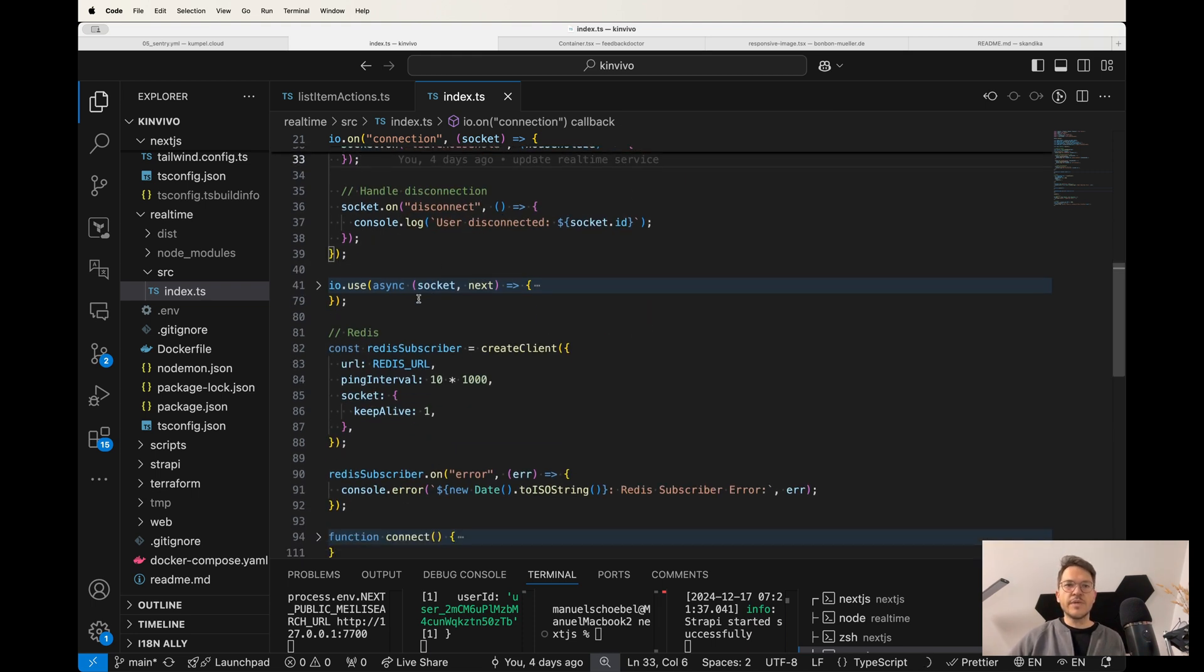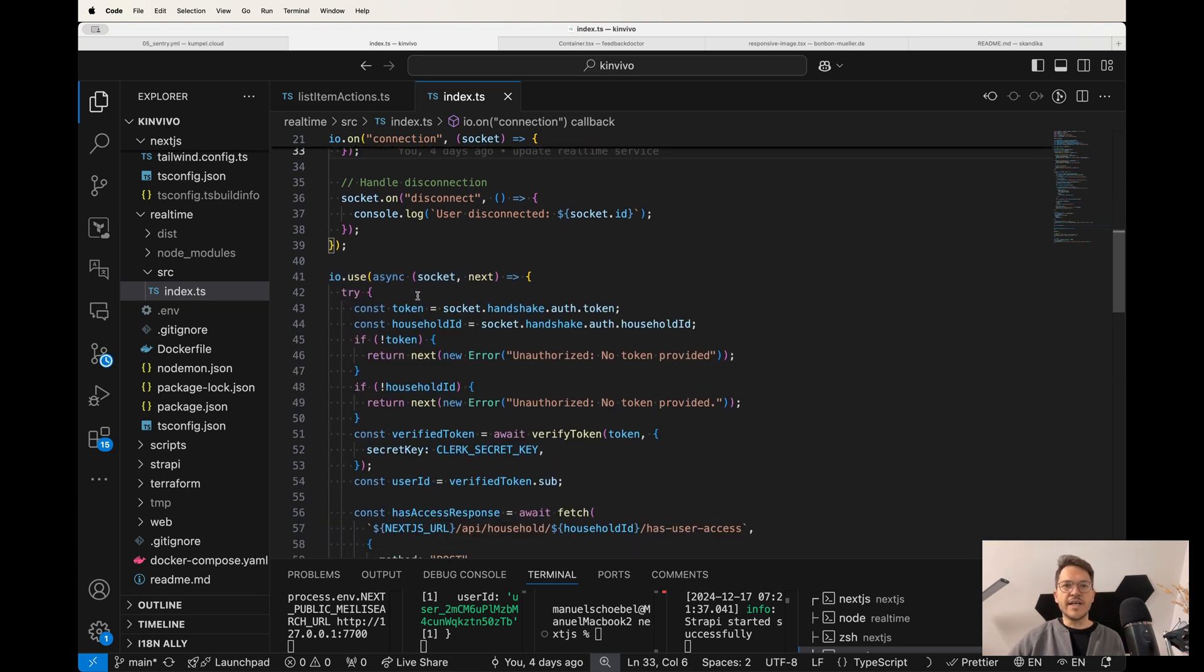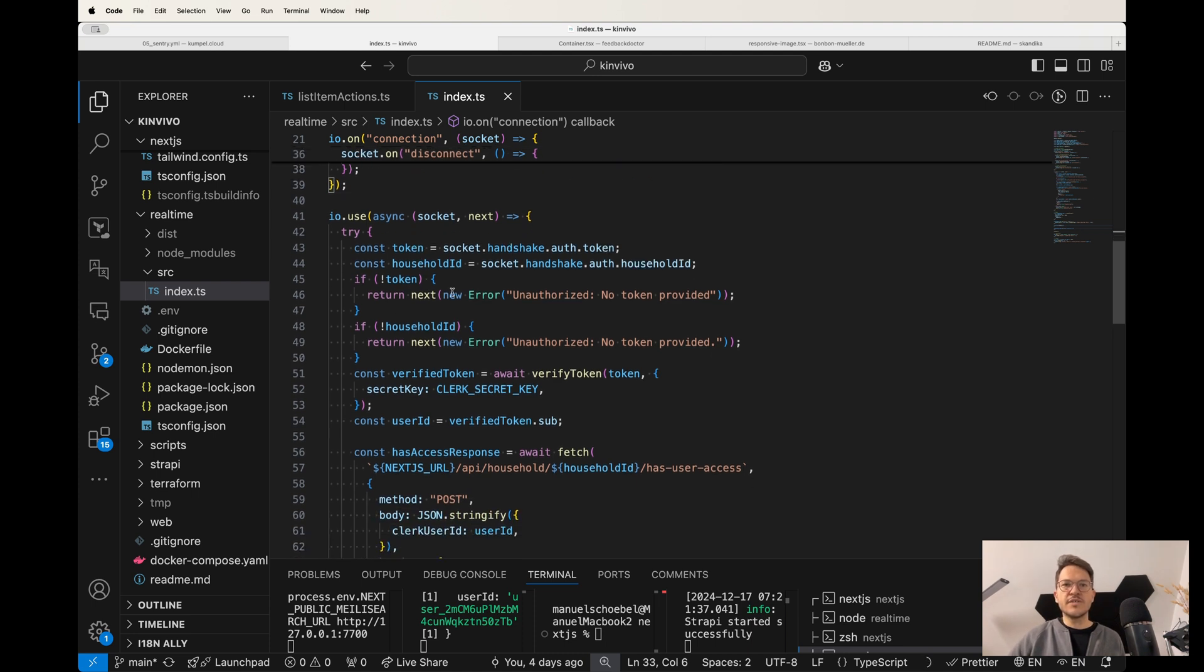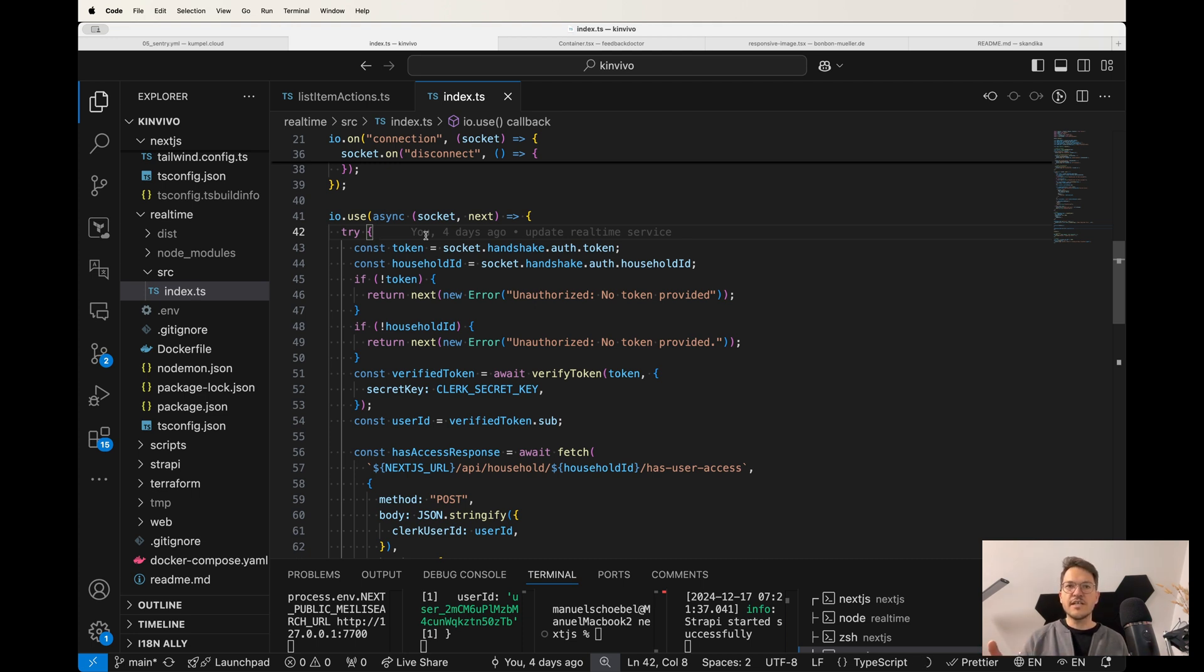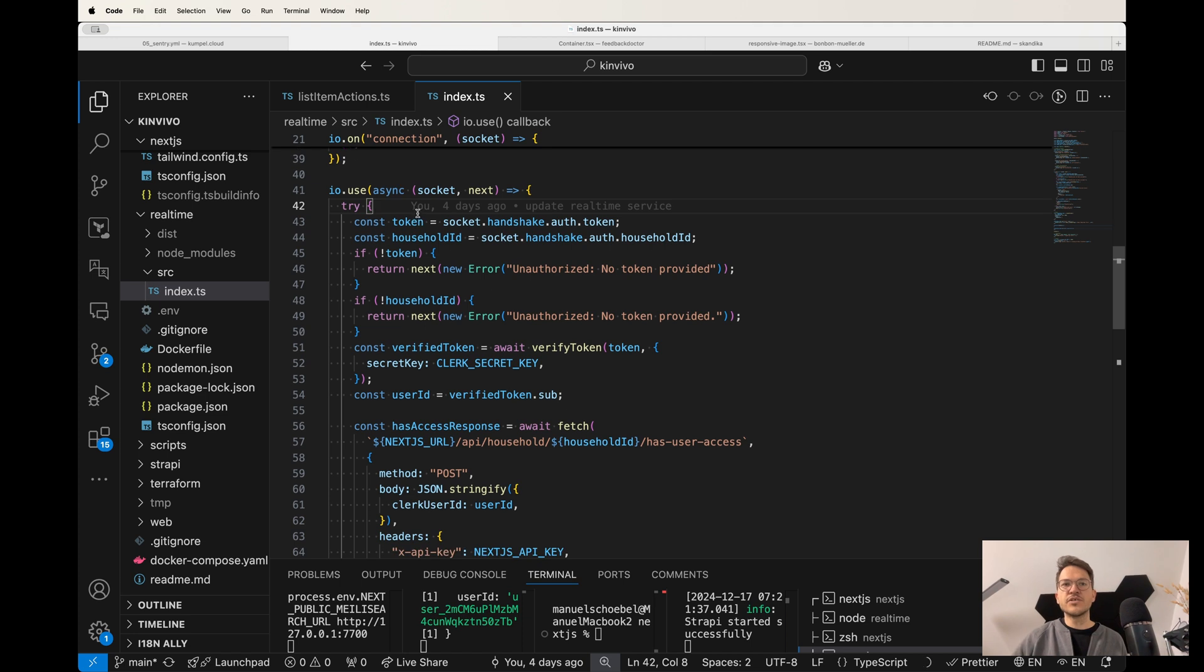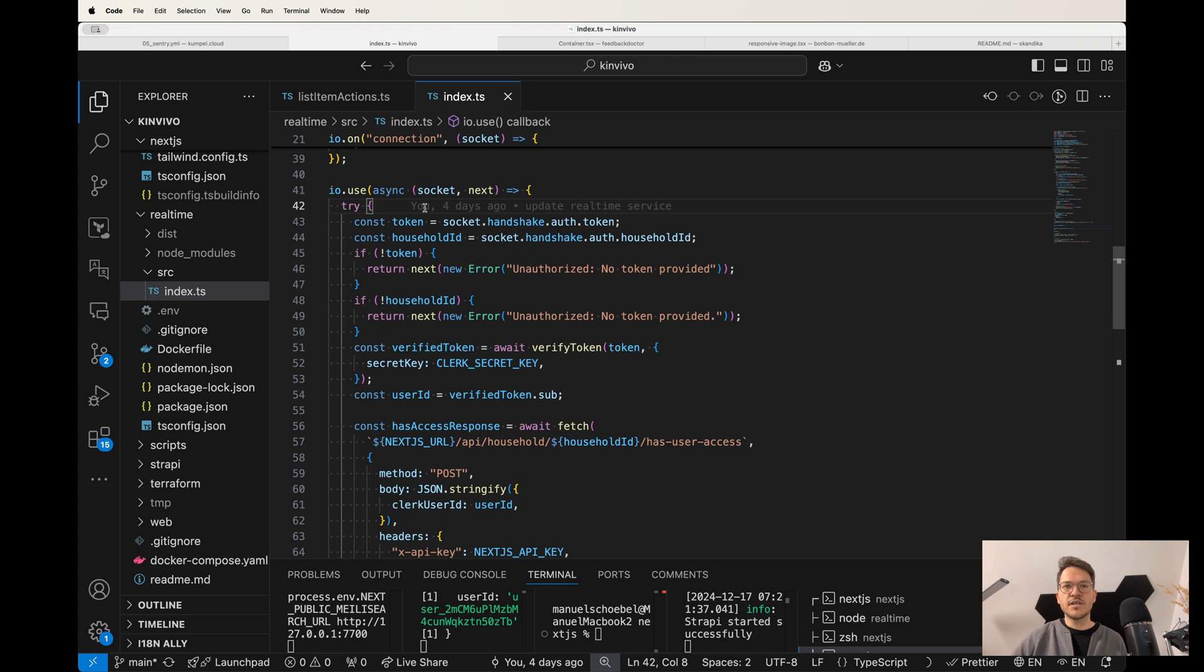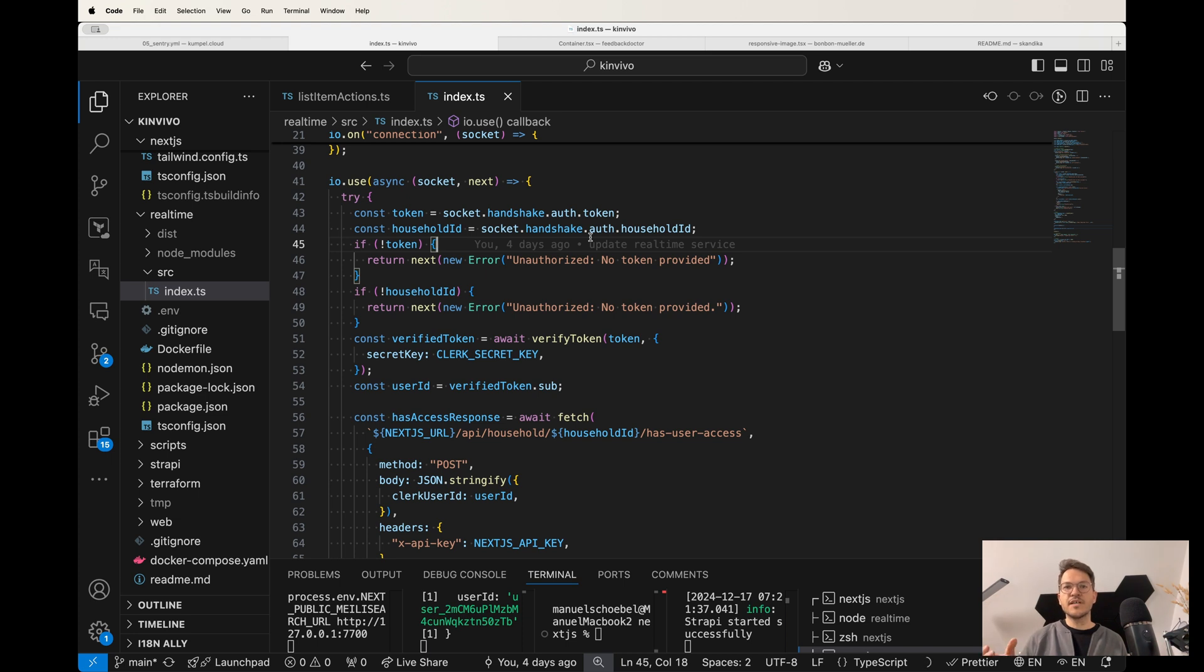And then what we also have is the middleware to authenticate. So what I do is I use Clerk.js as my authentication provider. So once you log into the Kinvivo app, you do this via Clerk. And then after you logged in, you get a JWT authentication token. And this token now I also use when I establish the connection between my Next.js front end via Socket.io to my Socket.io server. So I pass this token down to the socket connection. And then also I add the household ID from the client. And basically I say, I want to connect to this household ID channel, so to speak. And then also using my auth token.